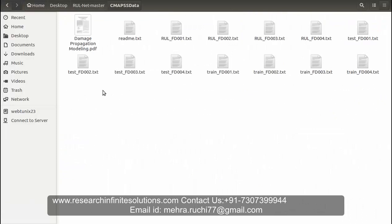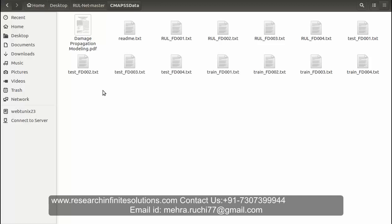Different sub-datasets contain different numbers of training and testing trajectories. The complexity of sub-datasets increases with the number of operating conditions and fault conditions. In these datasets, we have 26 features.